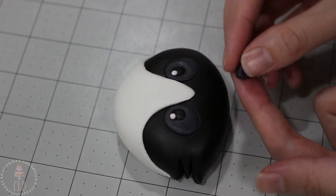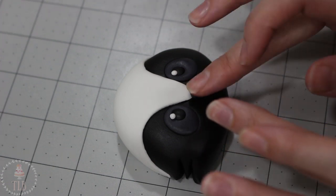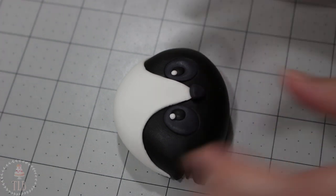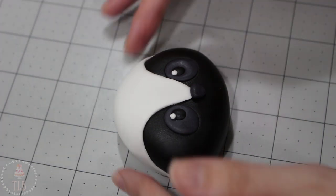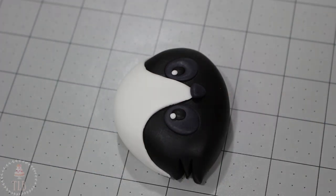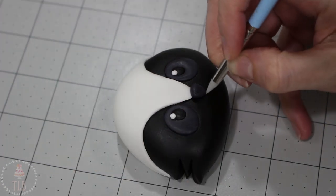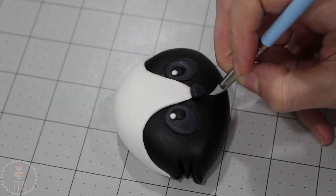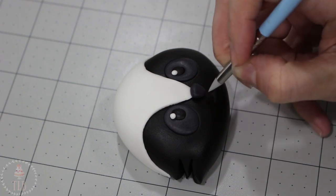With more of that dark gray fondant I shaped this little triangle and put that right where the white meets the black. I know it's hard to see because the black doesn't show up really great on my camera, but I just took my fondant tool and marked in a little mouth.